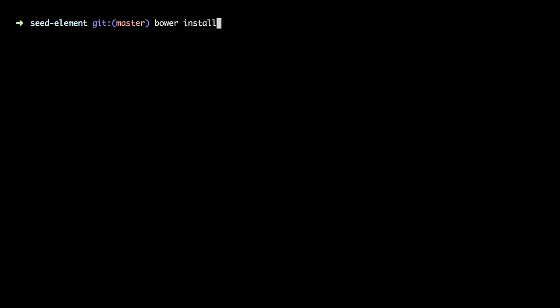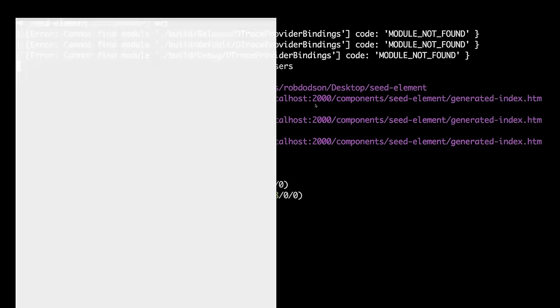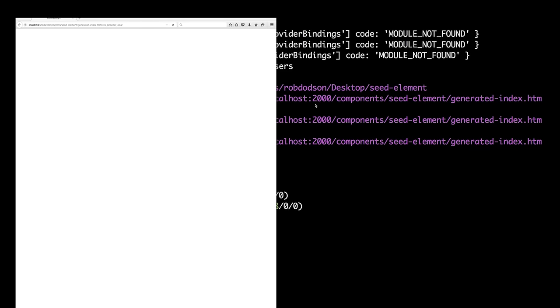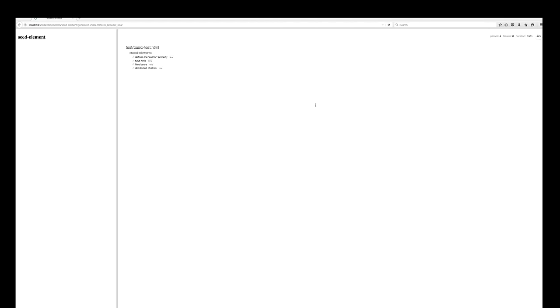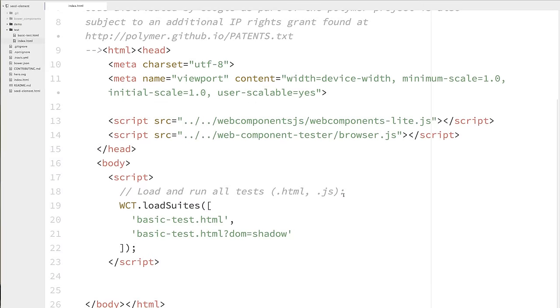We'll run bower install. Make sure we've got all our components set up. That's good. And then we'll run Web Component Tester. And what you should see after a moment or two is, yes, green tests. Okay, so all the tests that came with seed element are now passing. So let's go take a look at those tests.